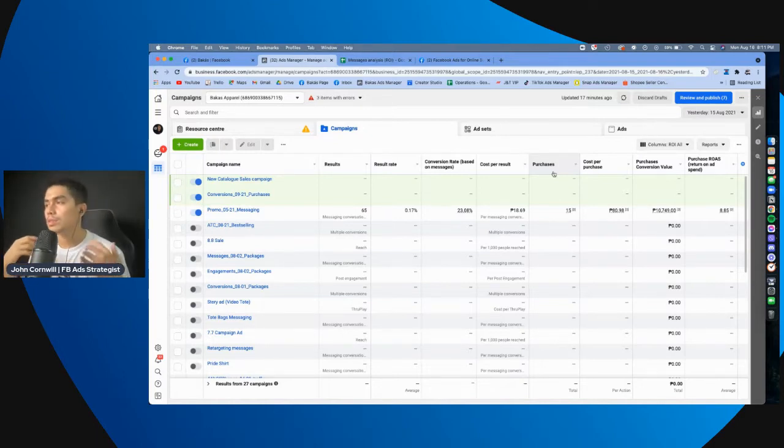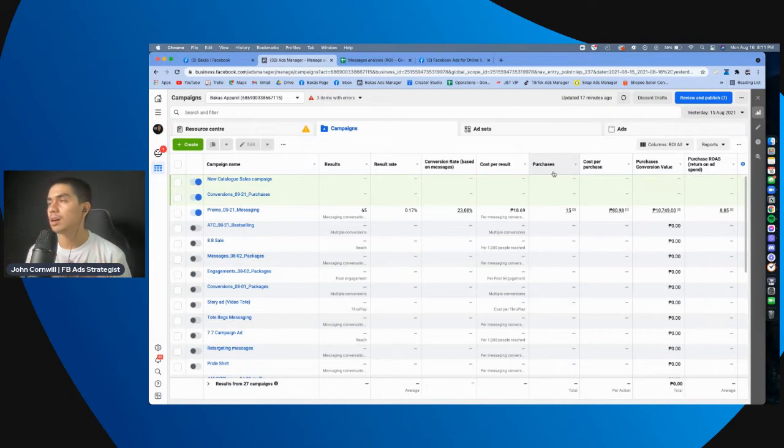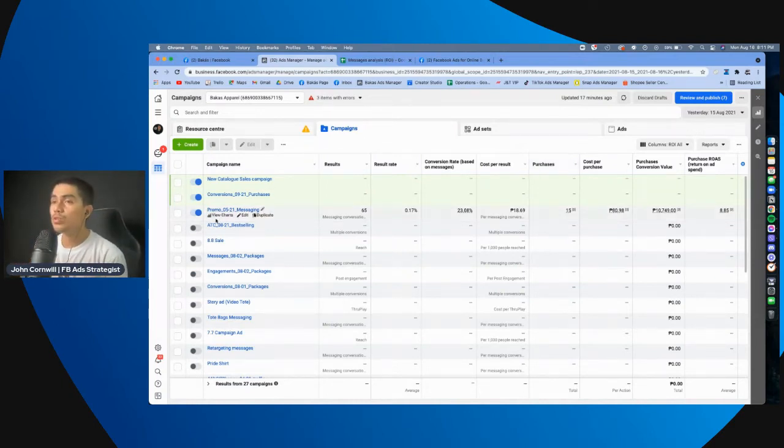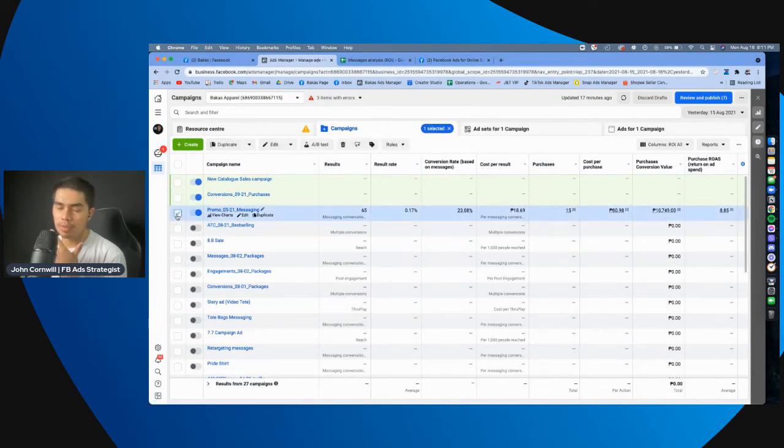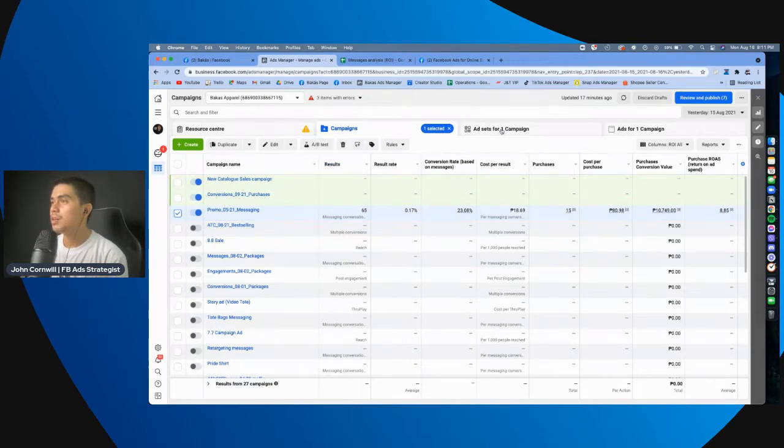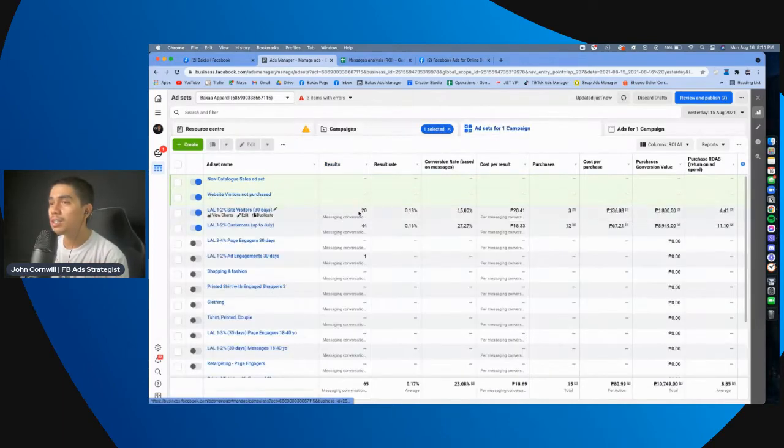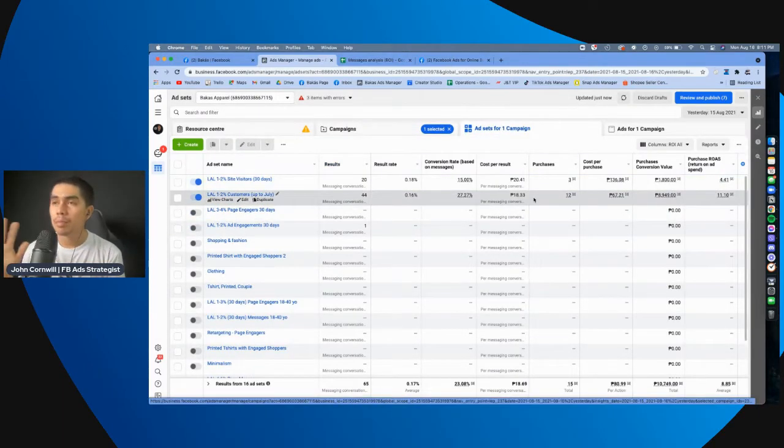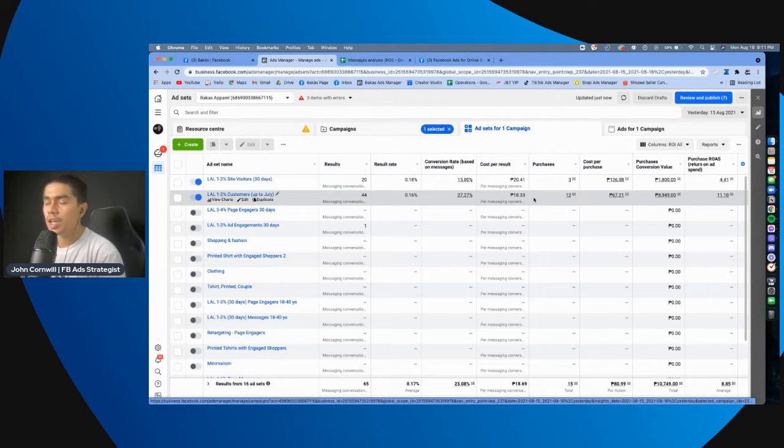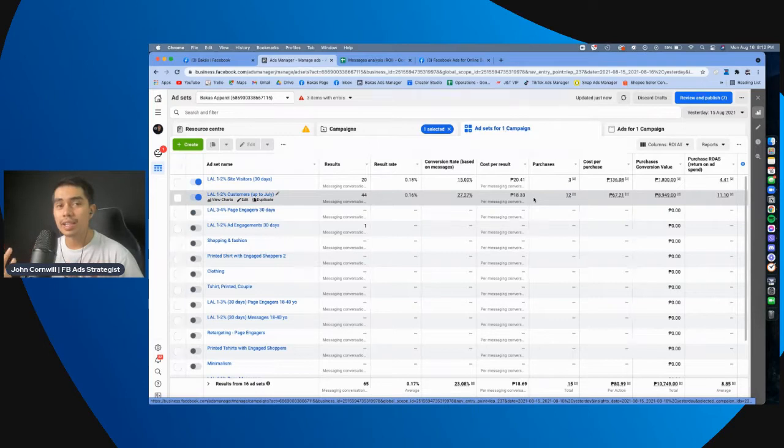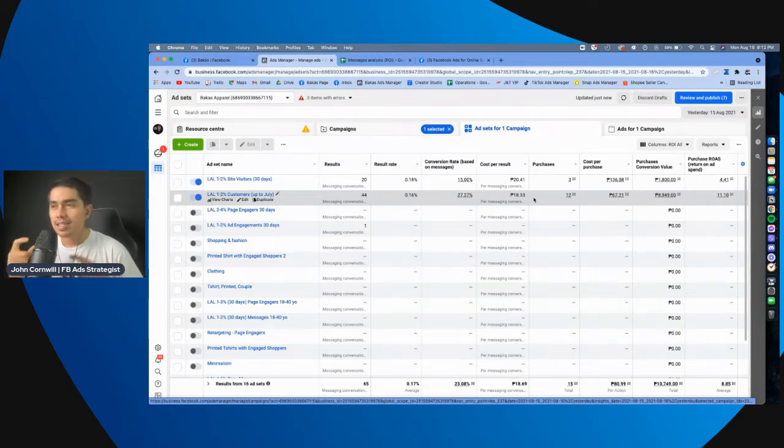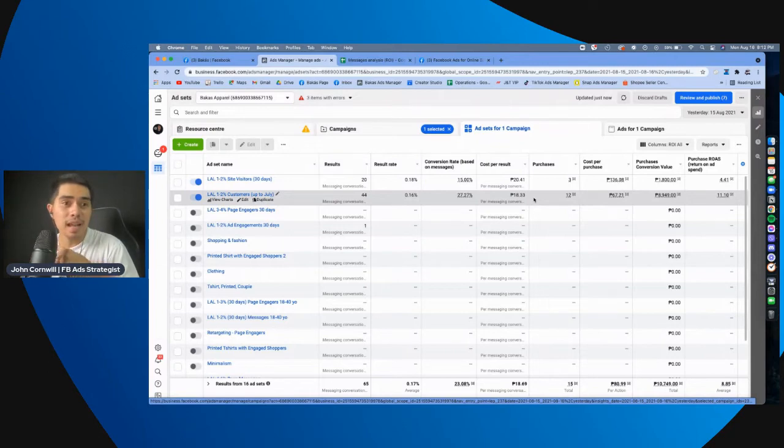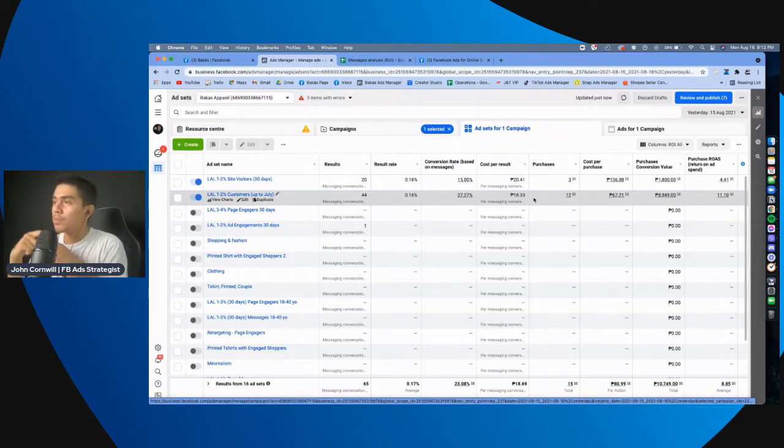And one of the best advantages nito is that when you go to the specific ad sets or ads ng isang campaign, makikita mo kasi dun kung, saan ba galing yung conversion? Diba? Yung problem with most messaging campaigns is we don't know kung saang audience or anong ad nang gagaling yung conversions natin, yung mga bumibili talaga. Diba?